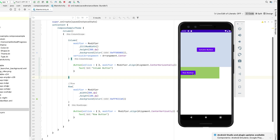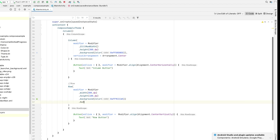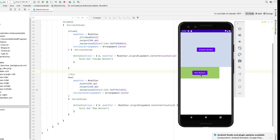Now let's try to align the row button in the center. For that we need to add a property called horizontal arrangement in the parent, so let's try to add that in the row. We can see the button is nicely aligned in the center.